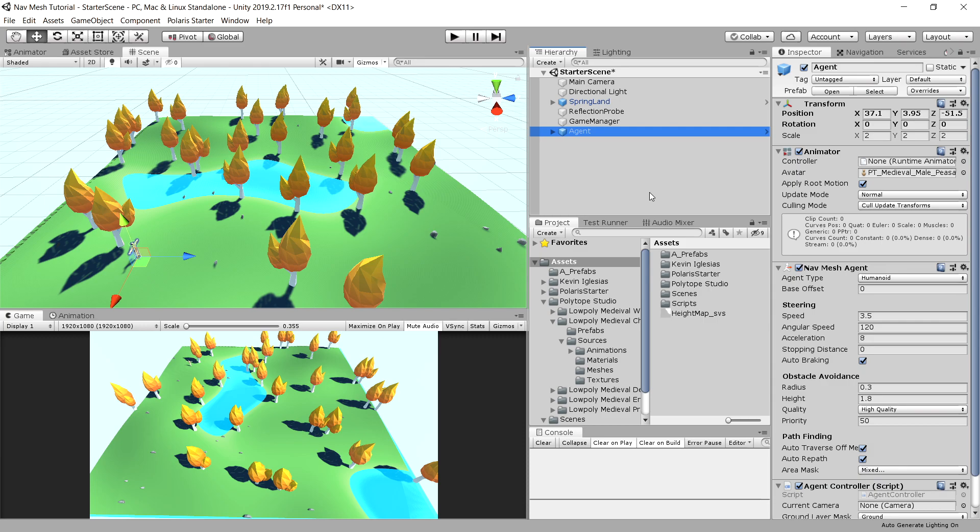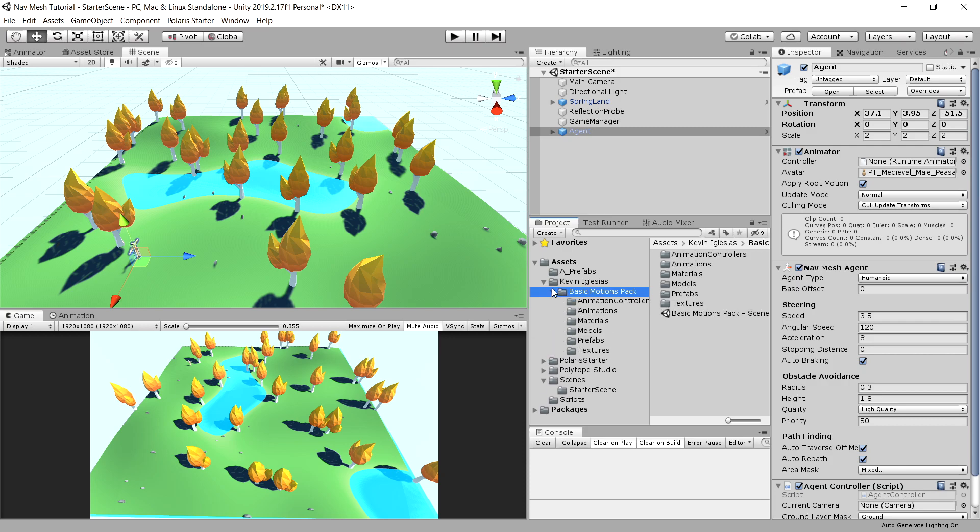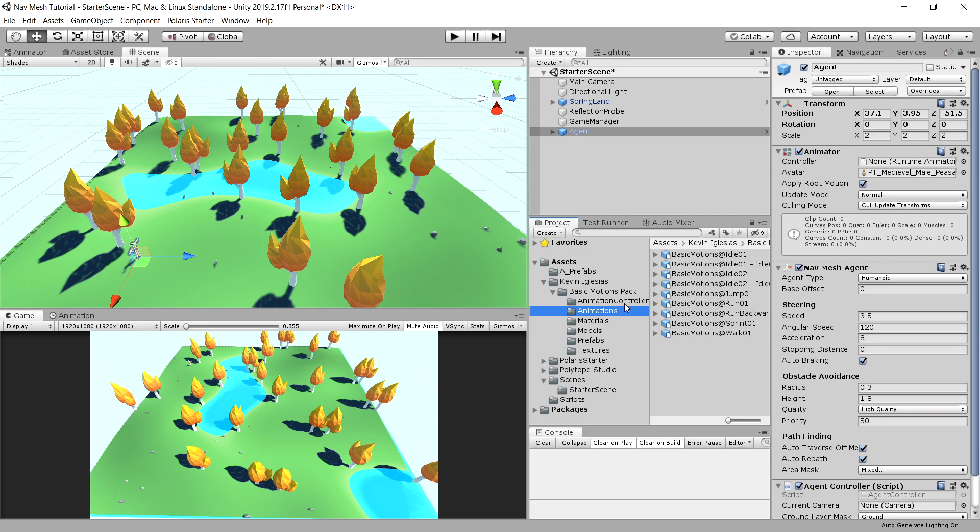But how do we create some animations? We have downloaded the Kevin Iglesias pack, which contains basic motions, so here are our animations that we are going to be using.